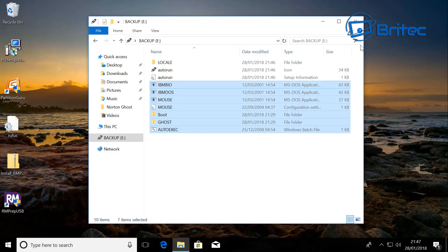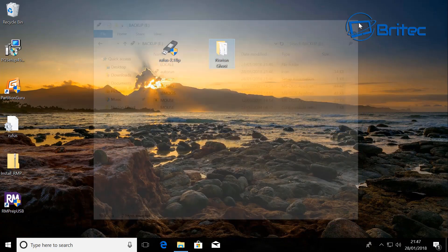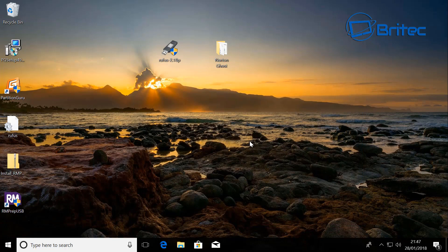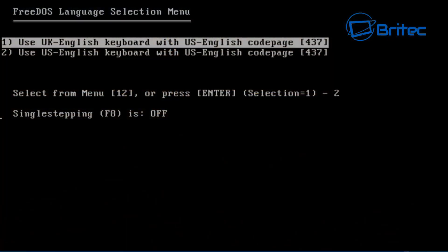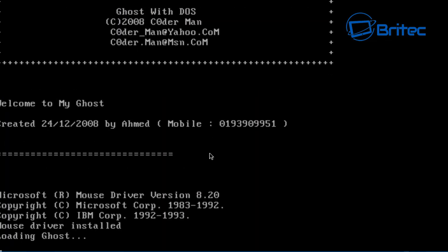And that's it. All you need to do now is boot to that USB flash drive and you will be able to clone or backup your drive using this method. As you can see here, we've got the FreeDOS language popping up here.